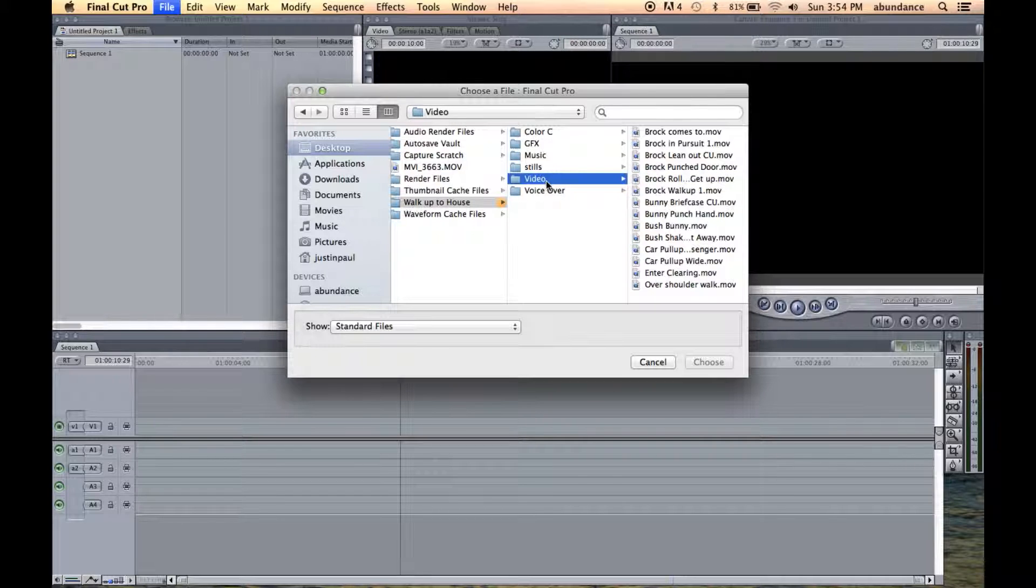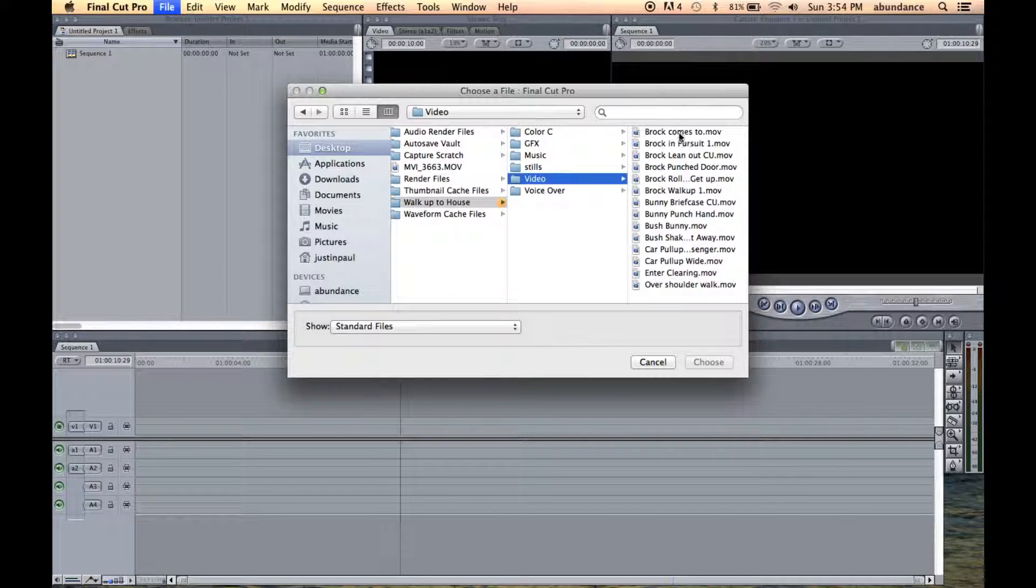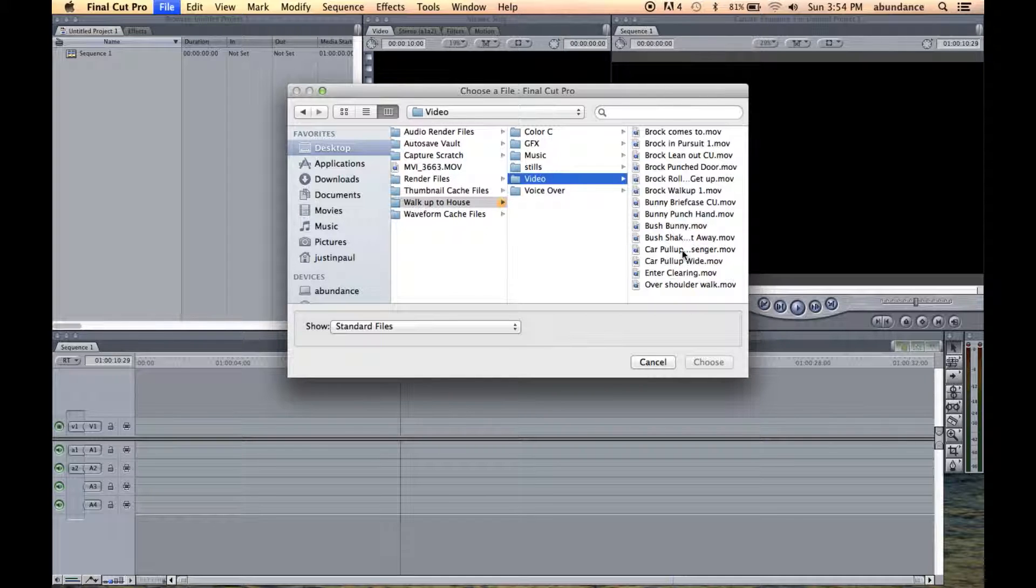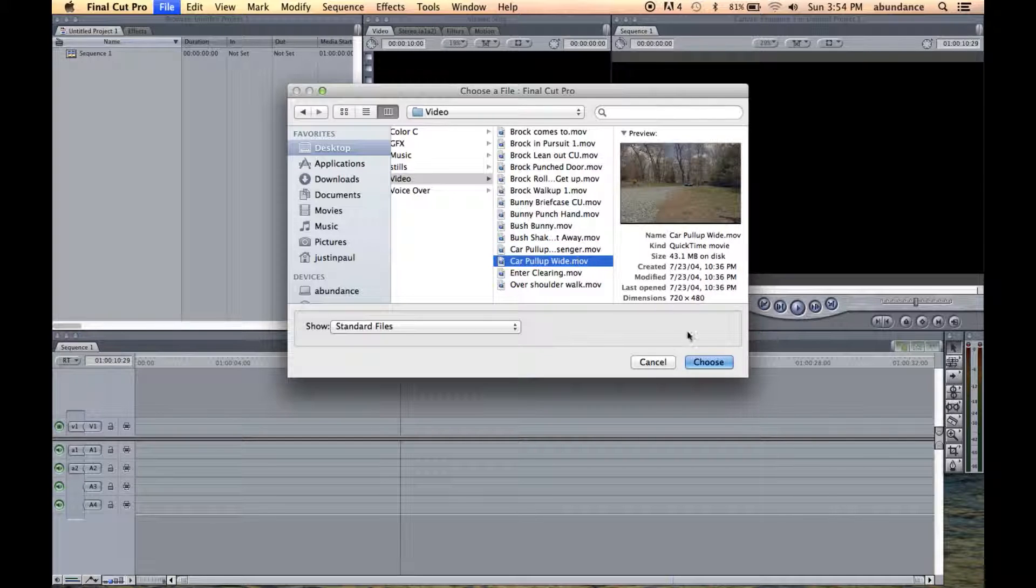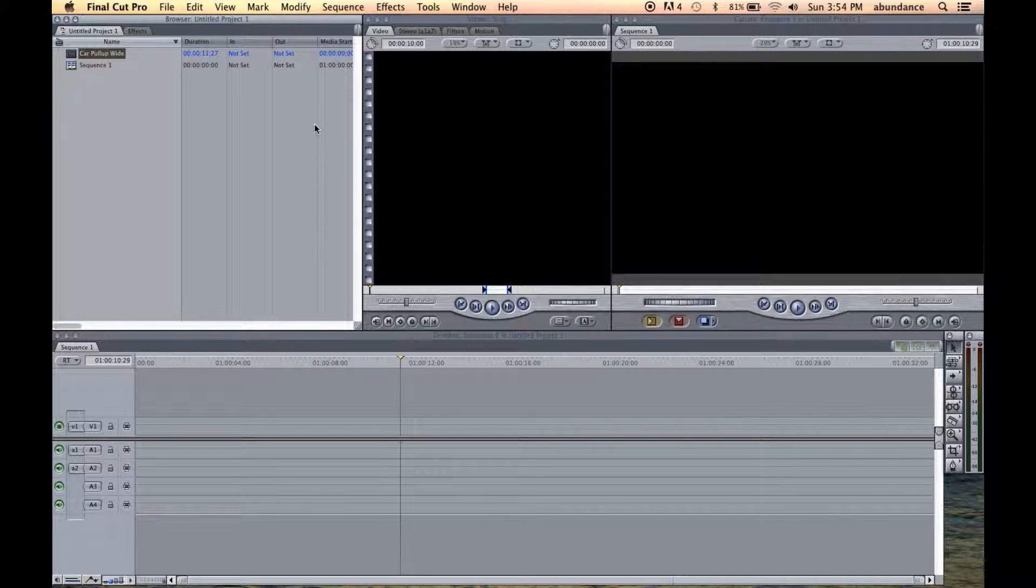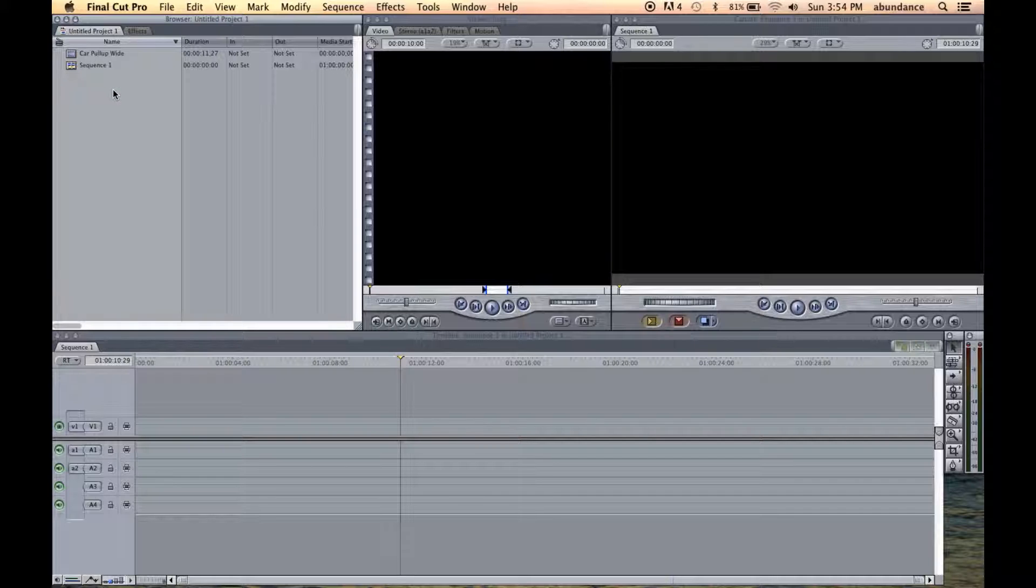So I could have just imported this entire folder if I wanted, or I could select an individual media file. So I'll just select a file for right now. Let's do a car pull up wide. I'll click on Choose, and here you go. You can see that the media file is now here in the browser window.